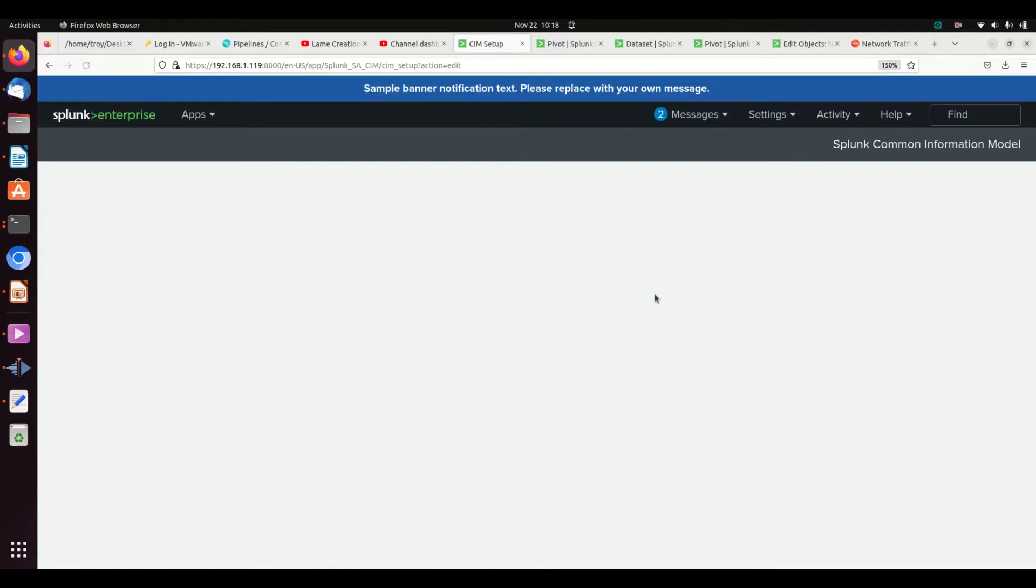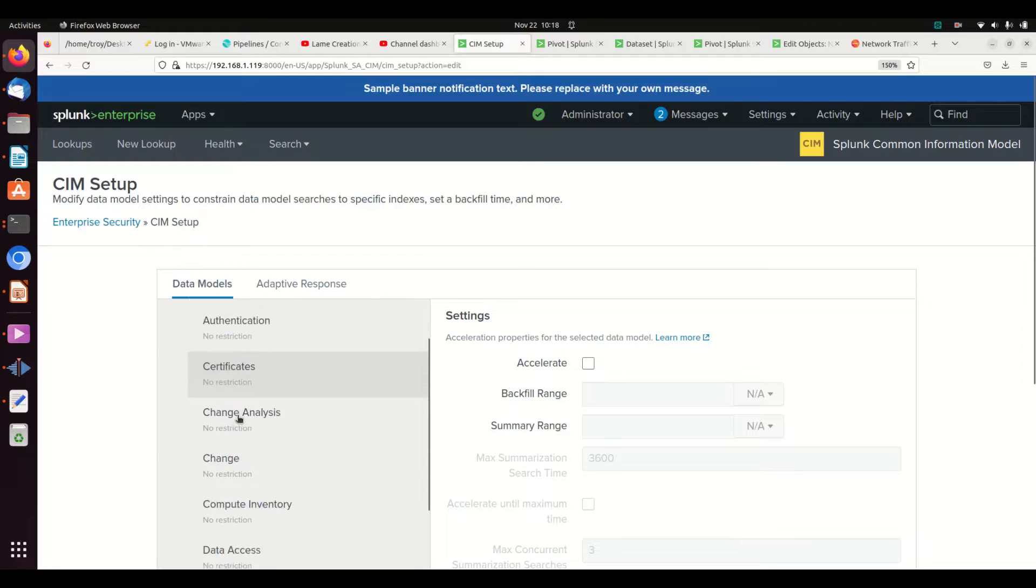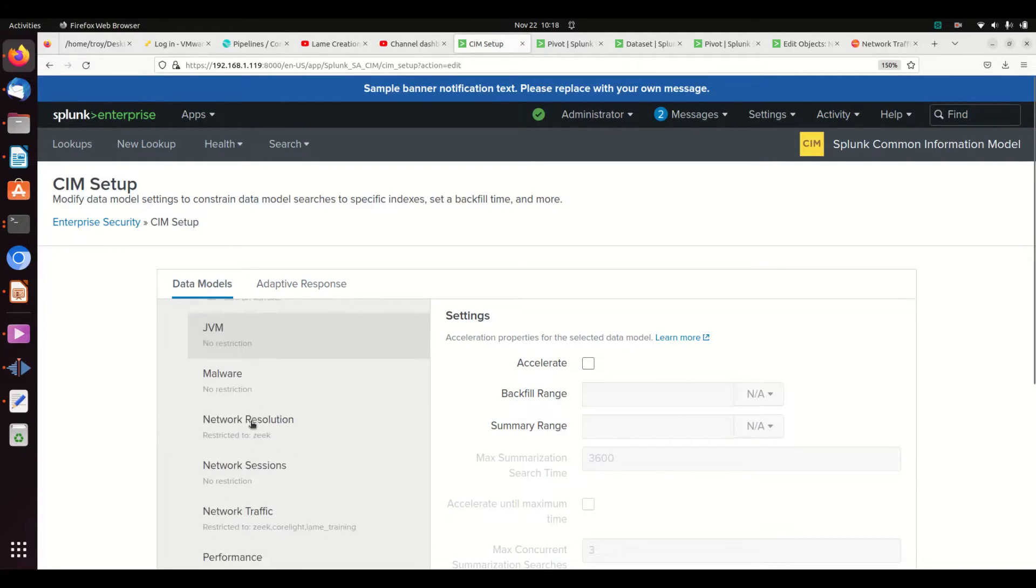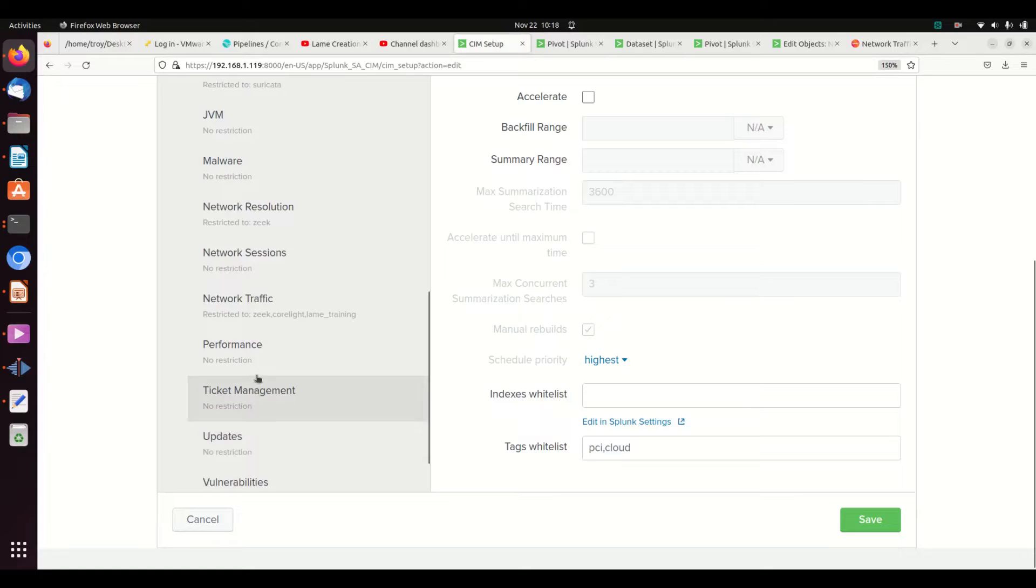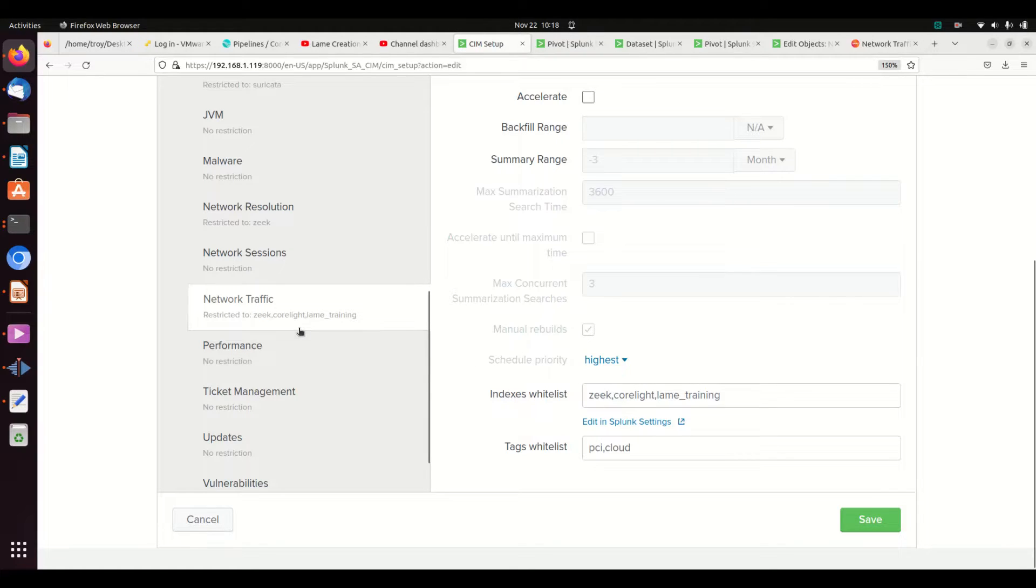And I've already done network traffic. I'll show you what it looks like, but I'm going to grab a different one since I've already done it. Here are all those data models that were being mentioned. If I go to network traffic, I can see that it's restricted to looking only in my Zeek, my Correlate, and my lame_training indexes. It's not going to look anywhere else.